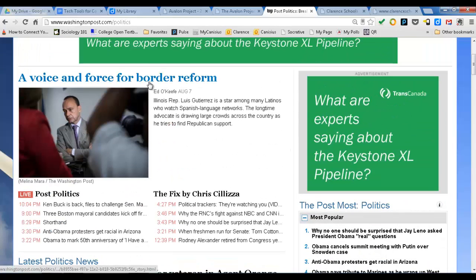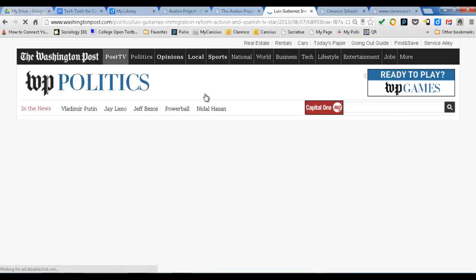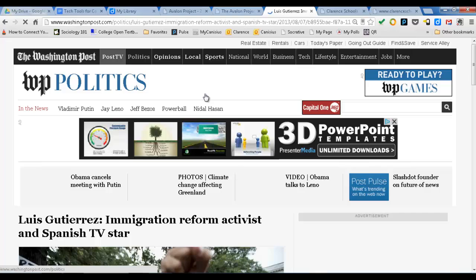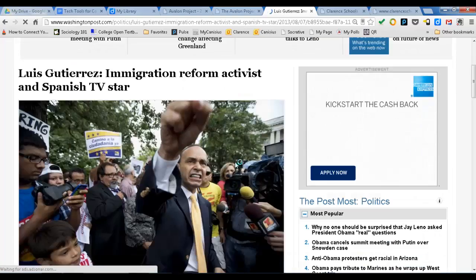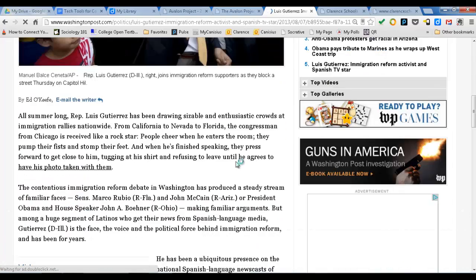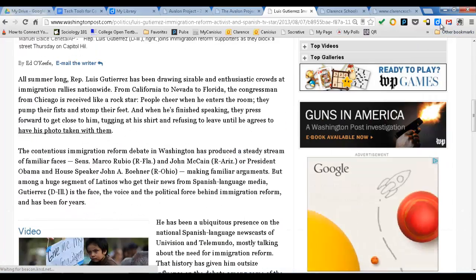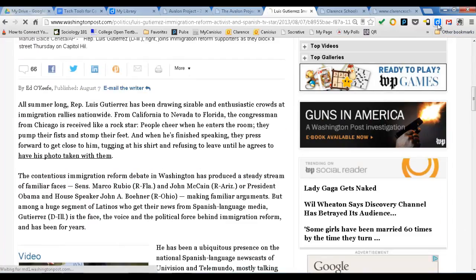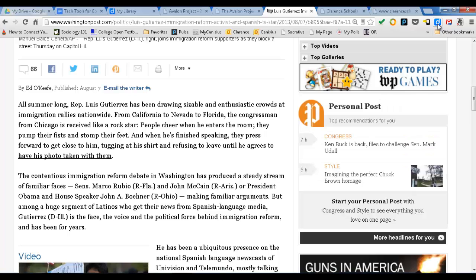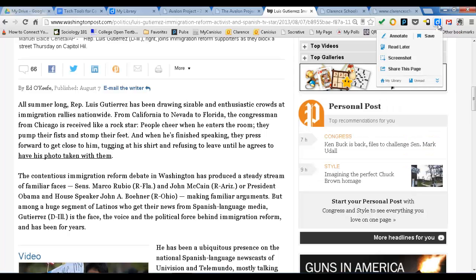This article about border control and border reform — maybe you're doing some research. Now you want to annotate this. So the same thing: you go to your DIGO button up here. You do your annotations, you save it, you bookmark it.